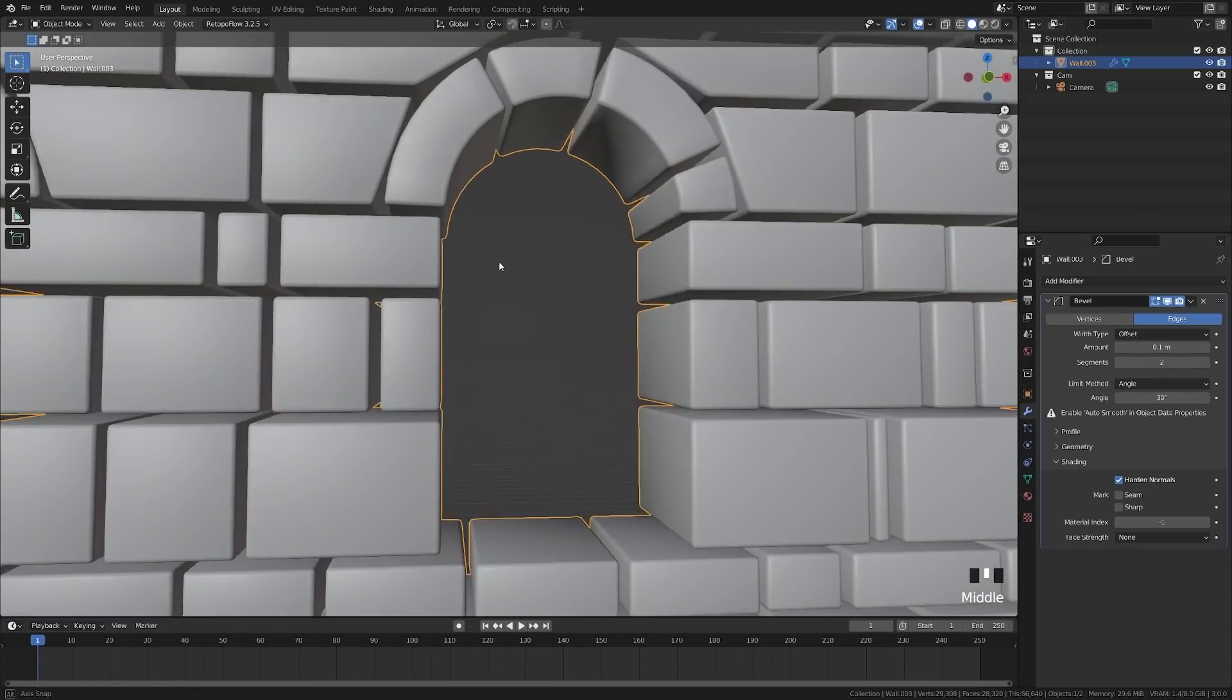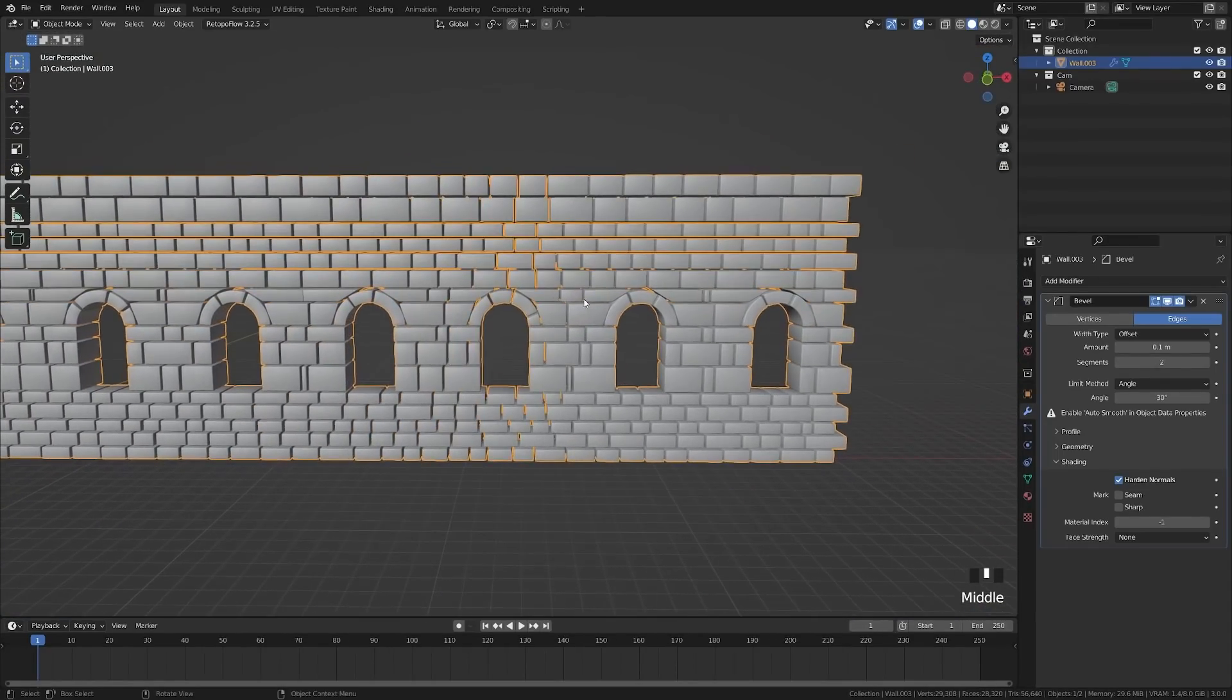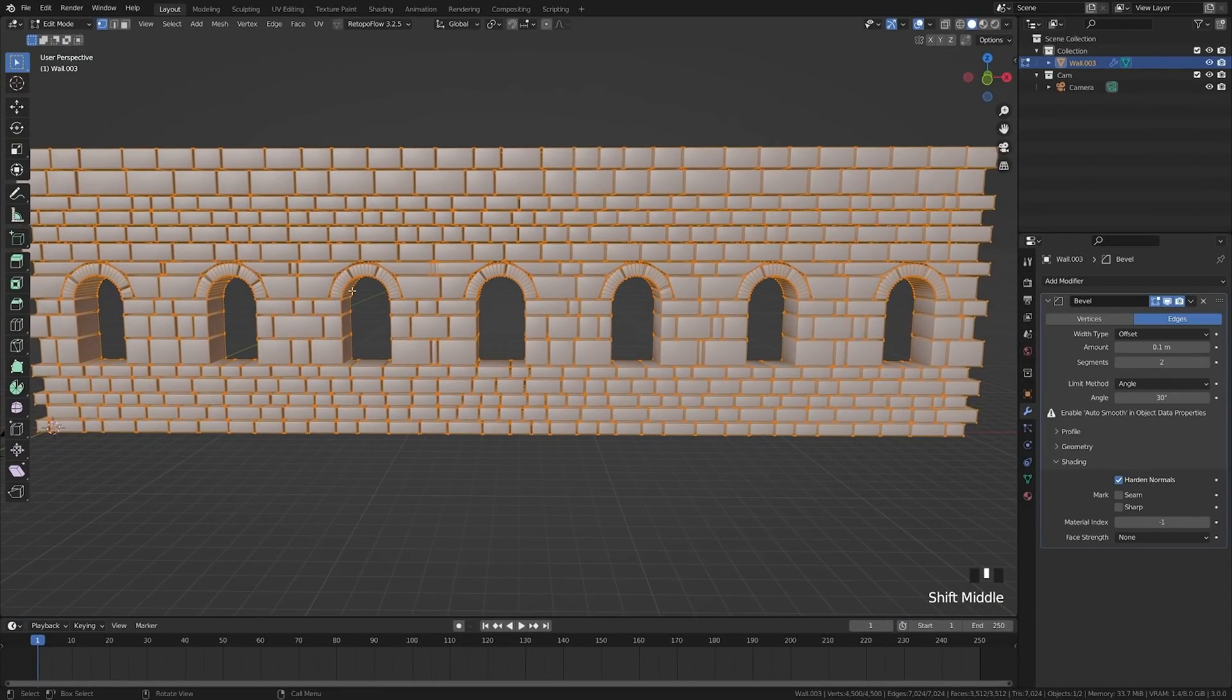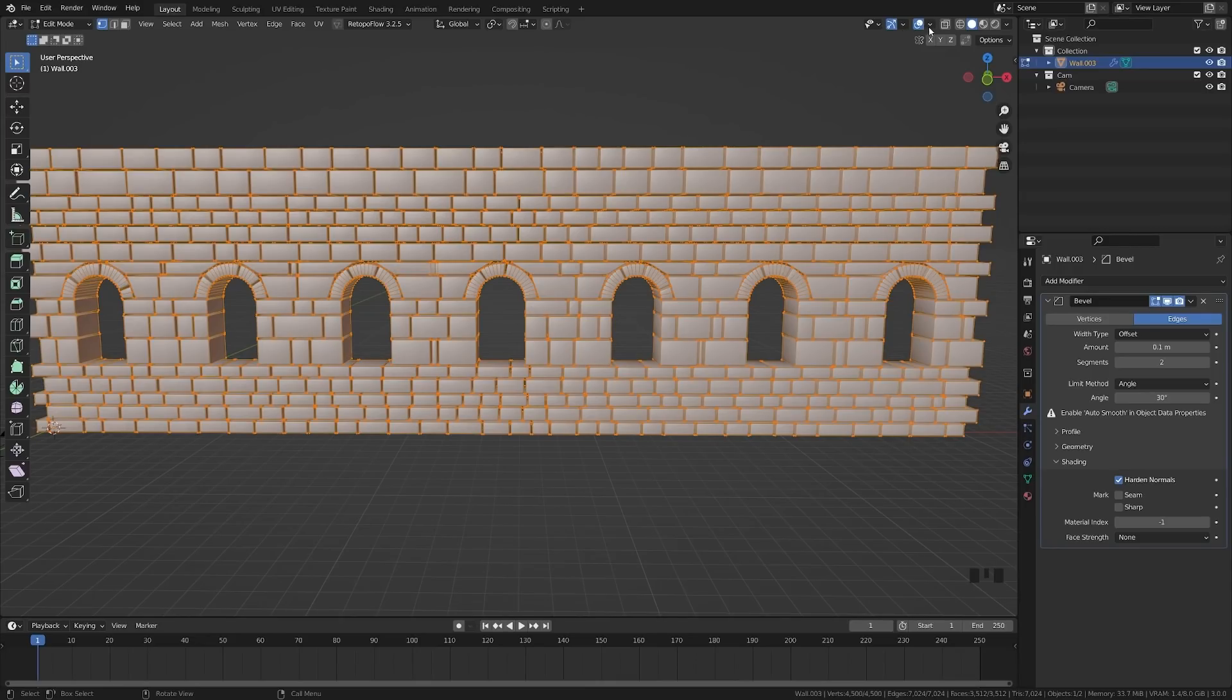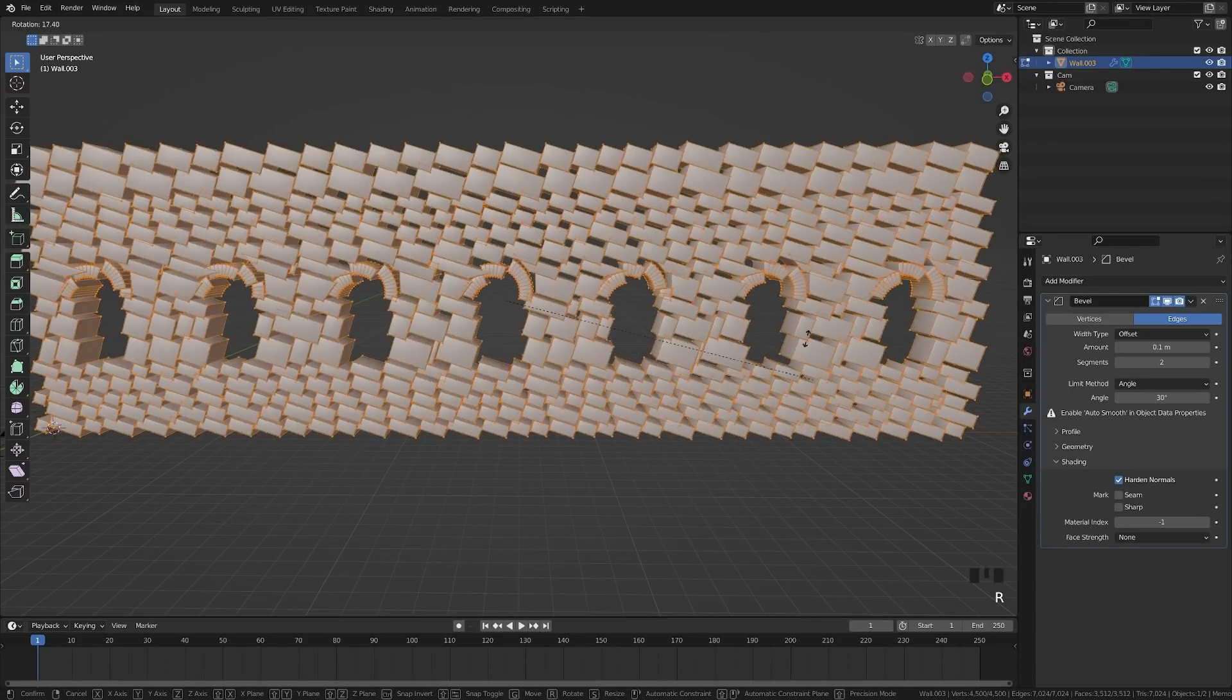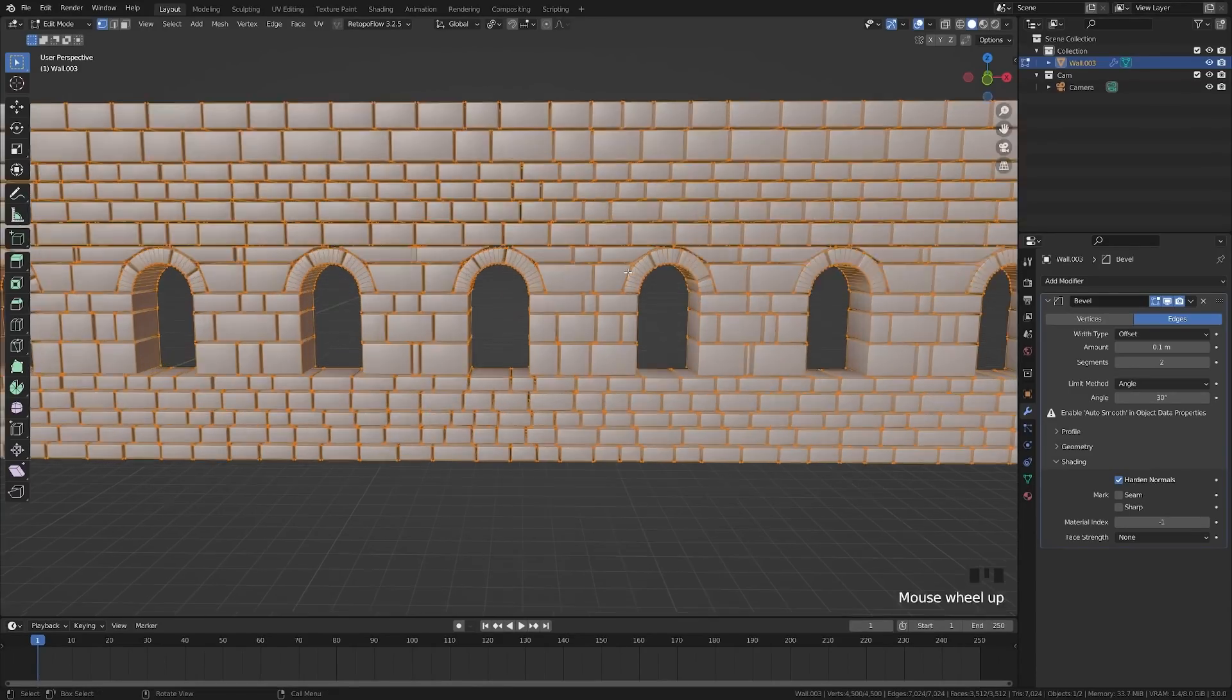But you'll notice that we have this gap that is far too large. So what we're going to do is we're going to tab into Edit Mode here. And you'll see that everything is a separate object inside of Edit Mode, which means we can come up here and we can grab this right here and turn this into individual origins. And you'll see now that they all rotate in whatever individually.